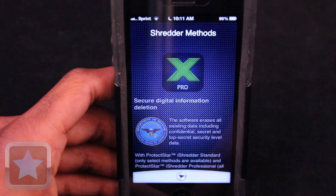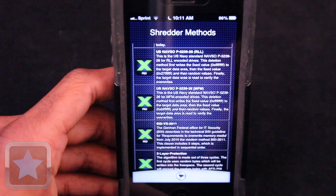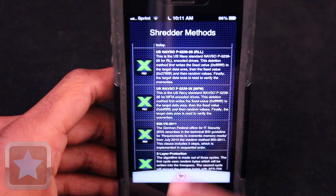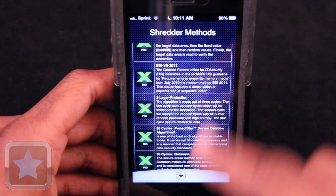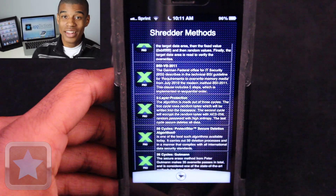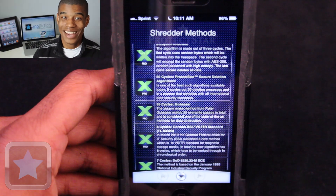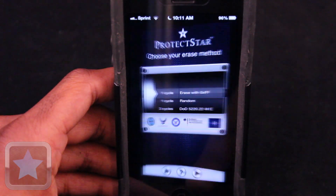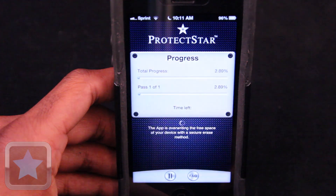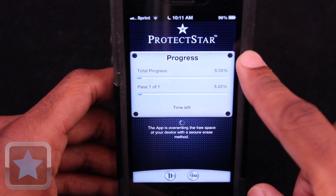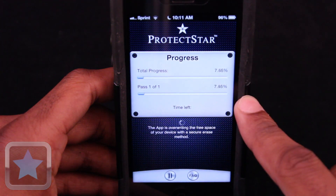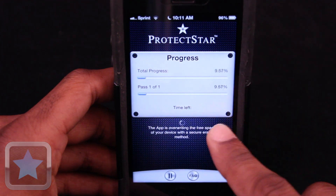And by just hitting the question mark, you can read brief descriptions on each of the different methods. Just pick the method you would like, then hit the forward button on the bottom right, and that's it. The screen then displays the progress and the estimated time. It's that easy to do.